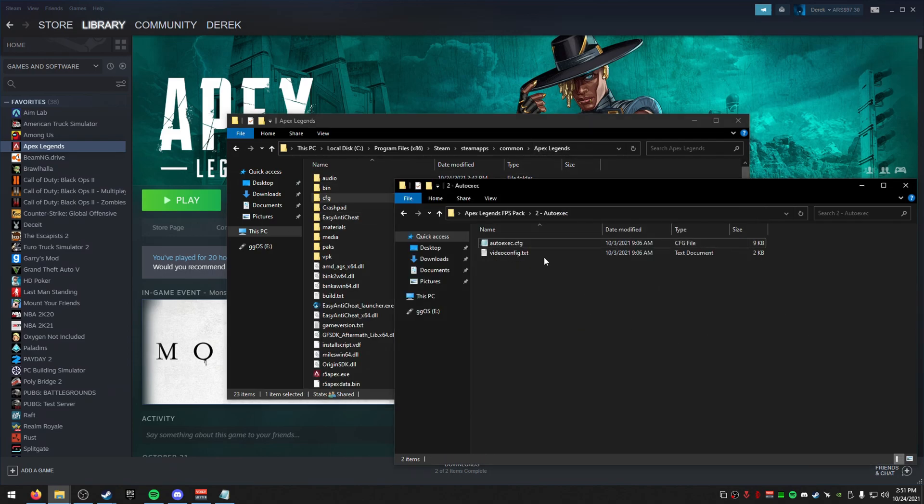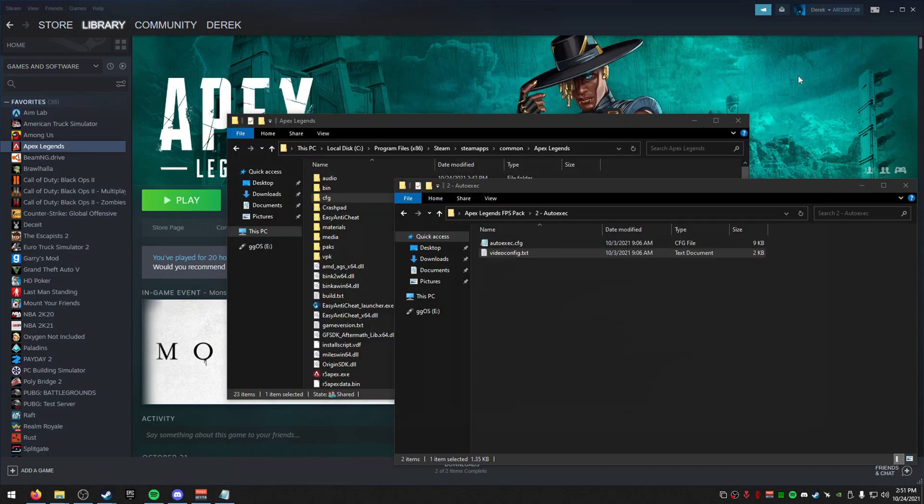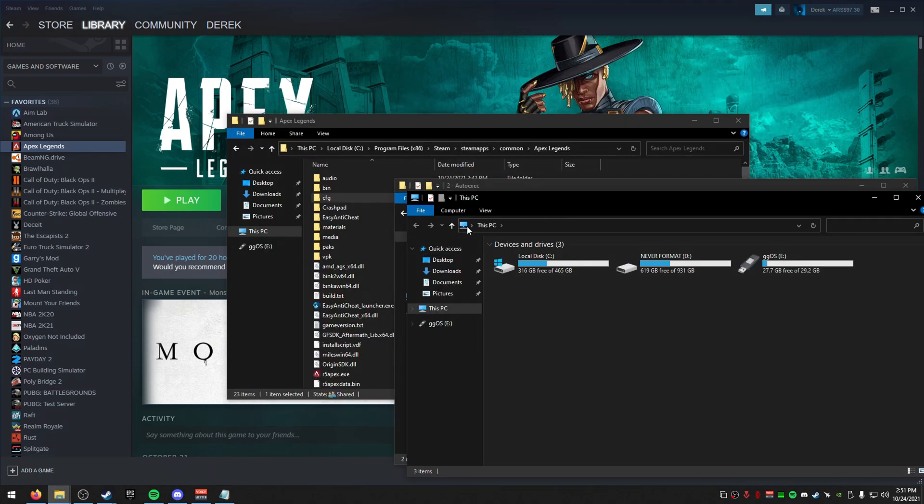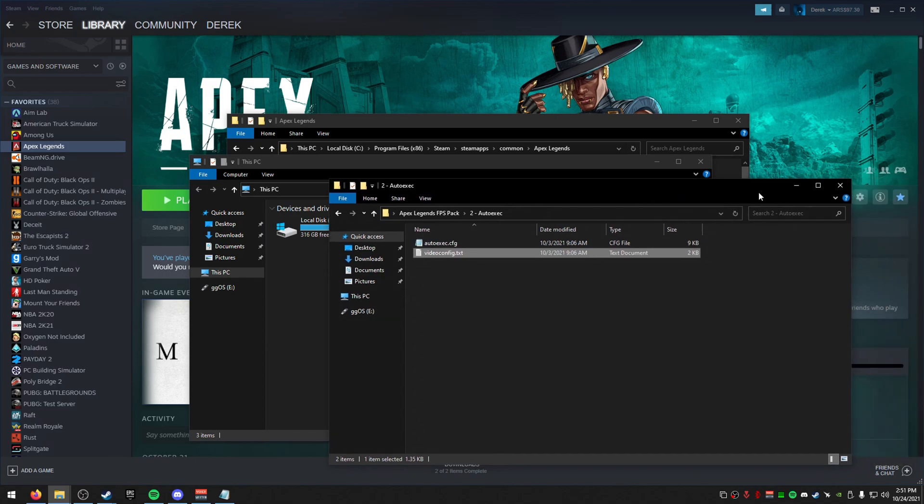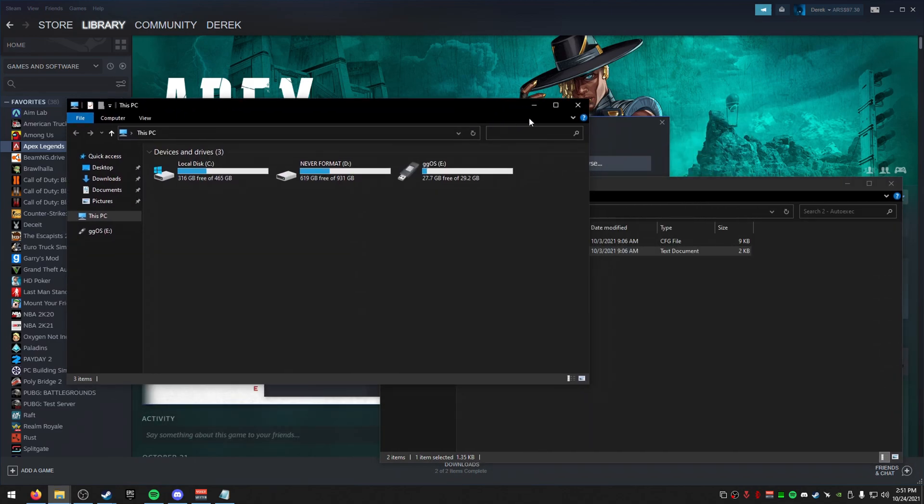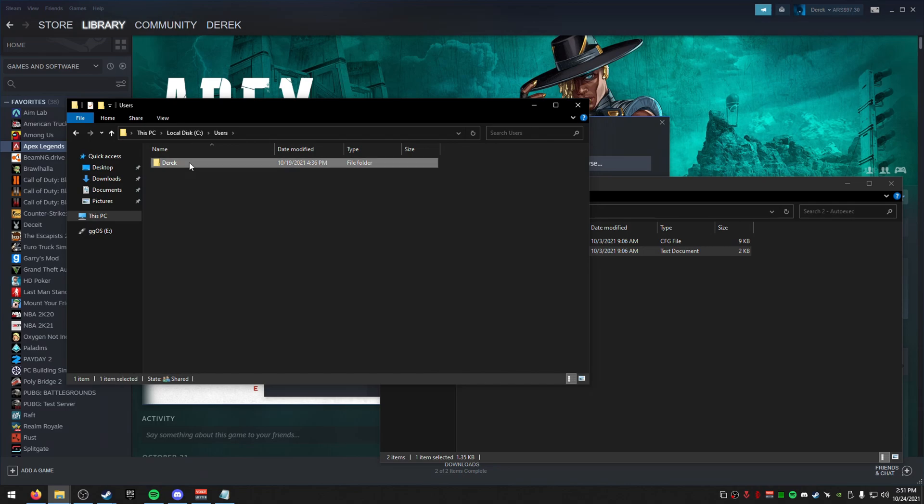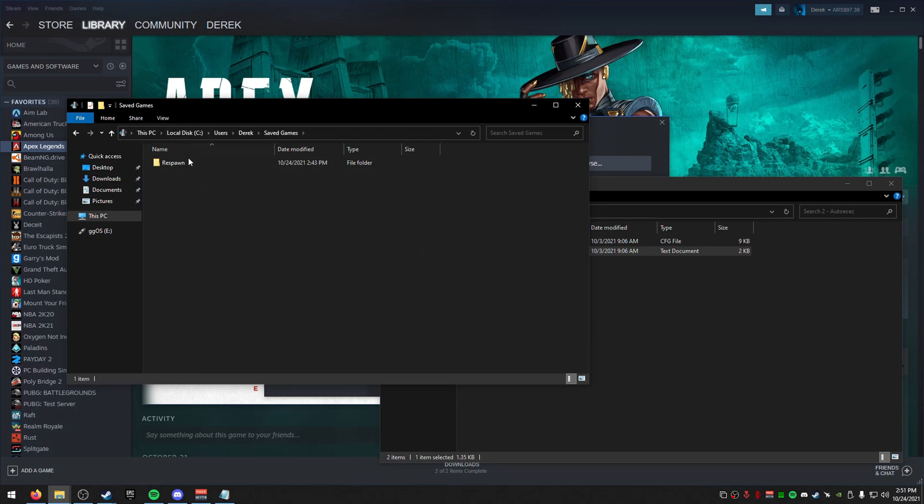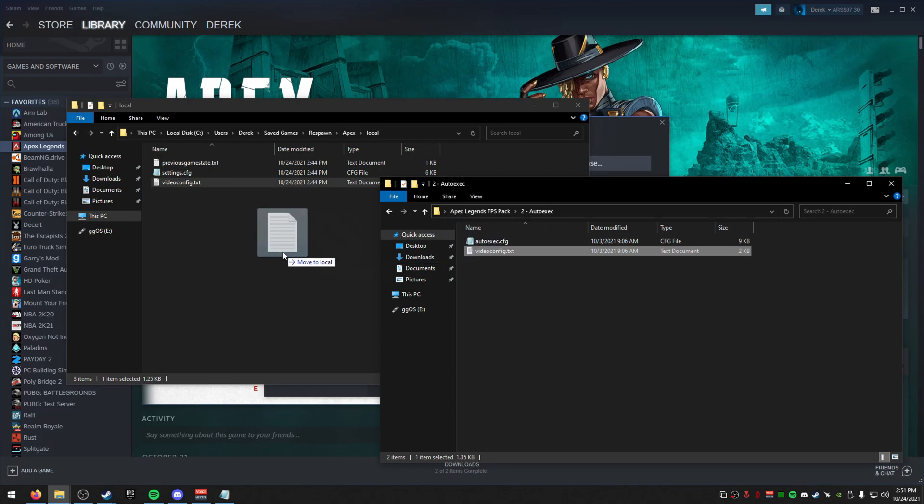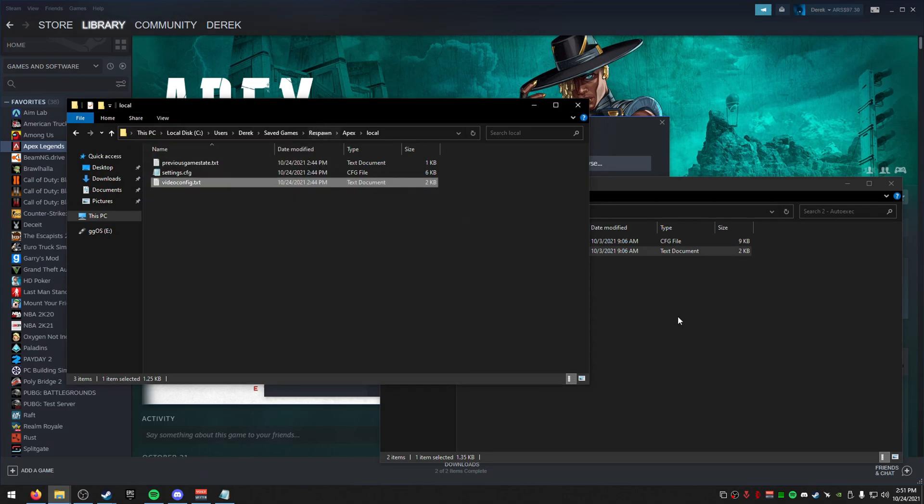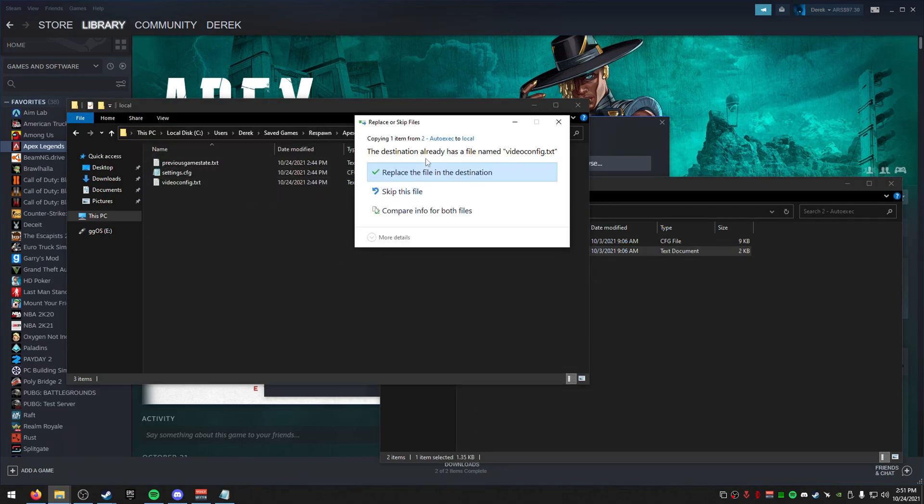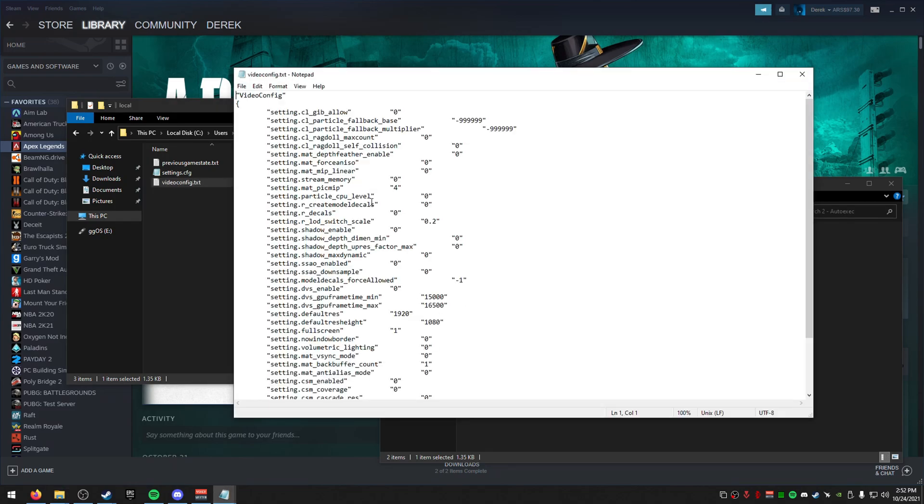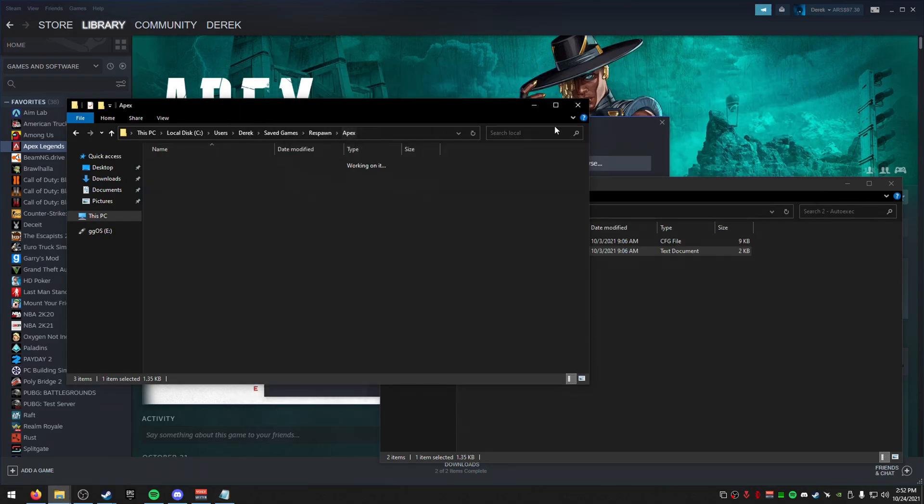Now, the next thing is the video config.txt file. To find this, we're going to open up a new Windows Explorer here. Let me just close this one out. We're going to go to our C drive, users, the name, go to save games, respawn, apex, and then local. And then inside of here, you're going to see video config. We're just going to take this file and go here, move it in here. Actually, I'm going to skip real quick. I can just copy and paste it like that. Replace it. Make sure it's actually replaced. Yep. And that's it.